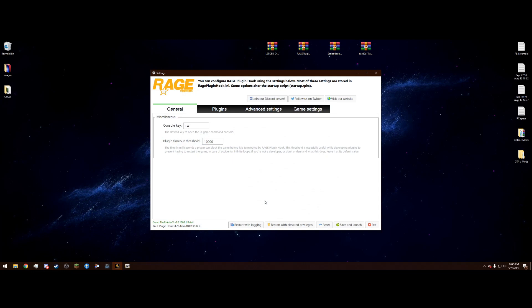On the General tab, you'll see Plugin Timeout Threshold is set to 10,000 milliseconds. If a plugin is not responding within that time, it will crash or be terminated by RagePluginHook. Change this value to 60,000 milliseconds — all this does is give plugins more time to load and helps prevent crashes.